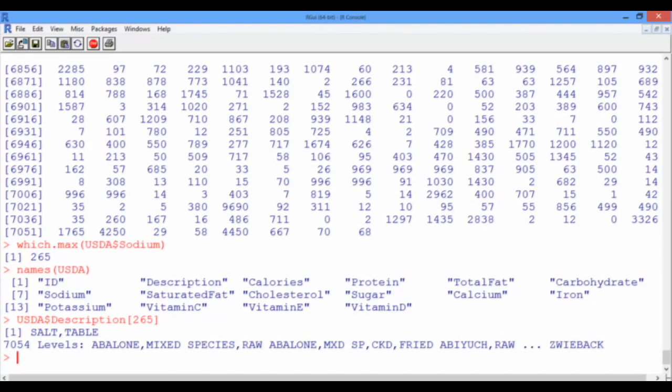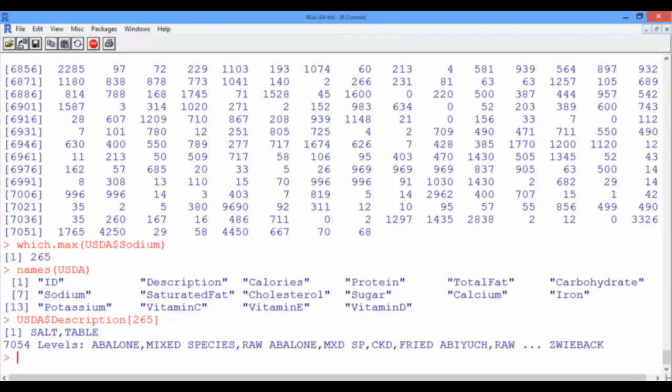Well, having 38,758 milligrams of sodium in 100 grams of table salt sort of makes sense. But none of us would eat 100 grams of salt in one sitting, so it might be more interesting to find out which foods, for instance, contain more than, say, 10,000 milligrams of sodium.